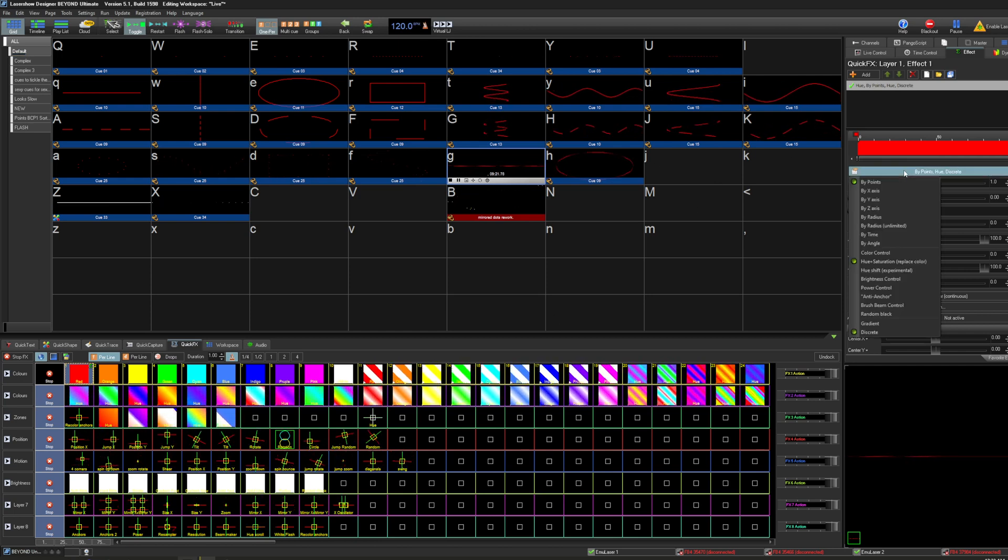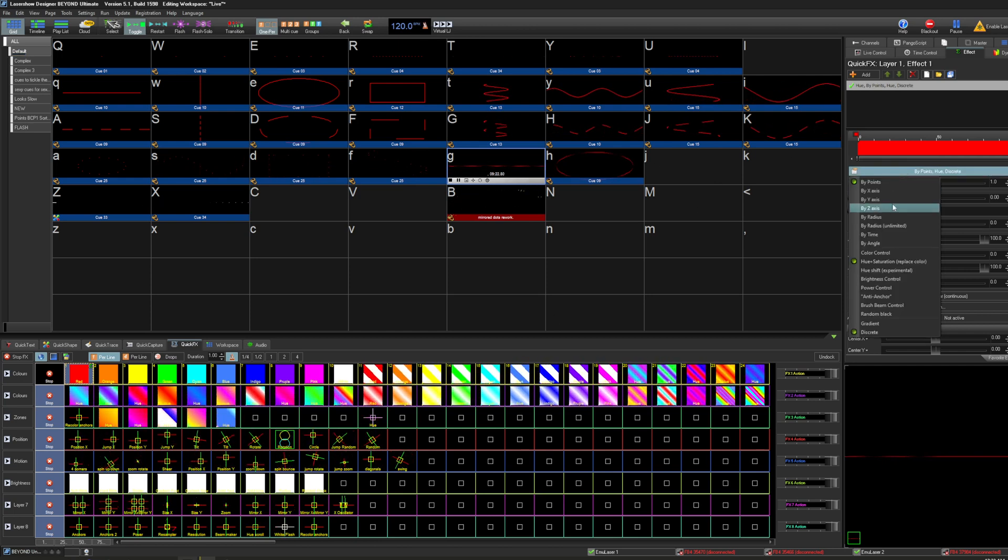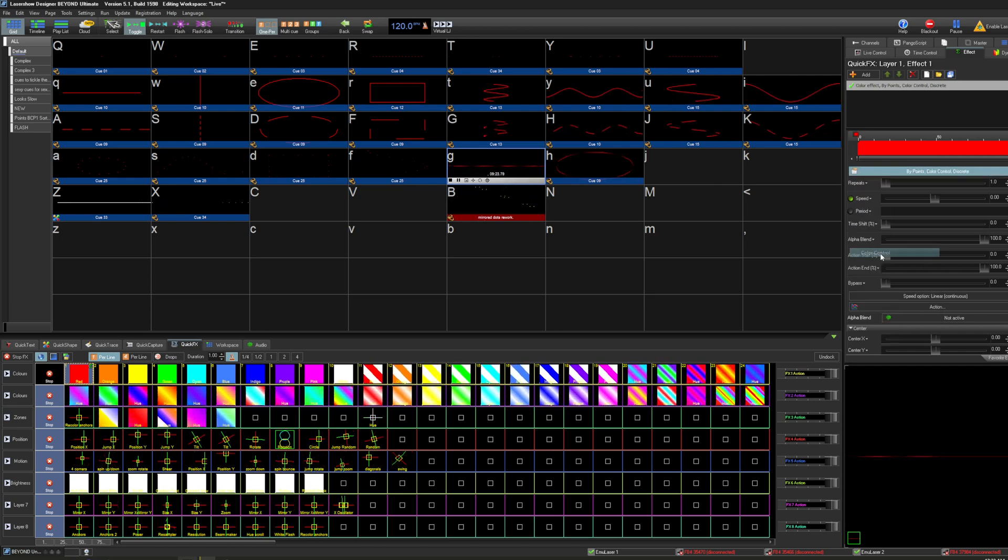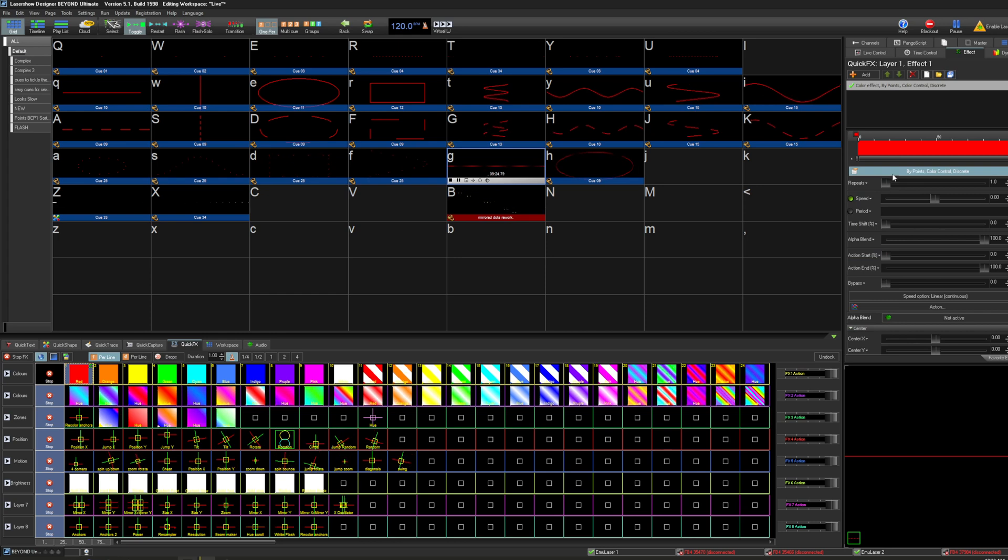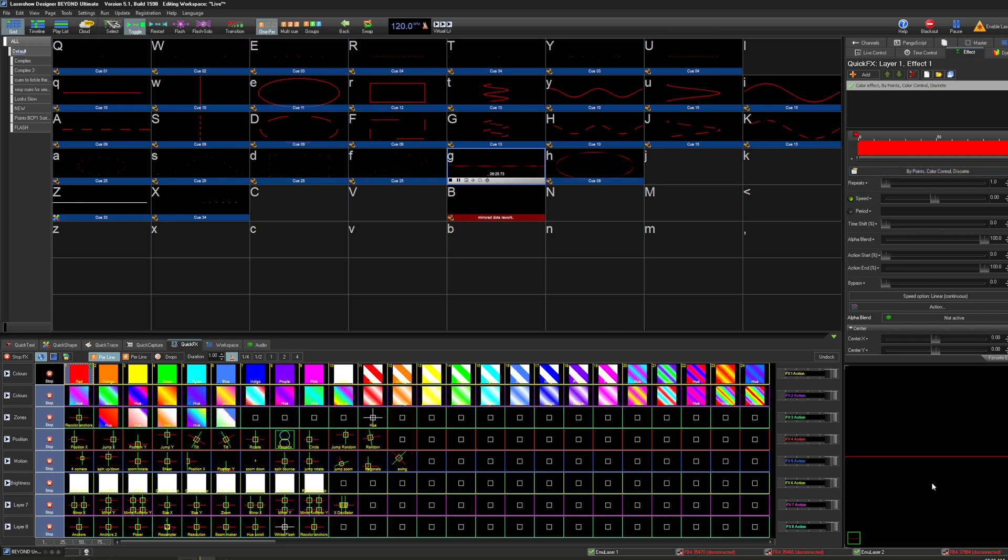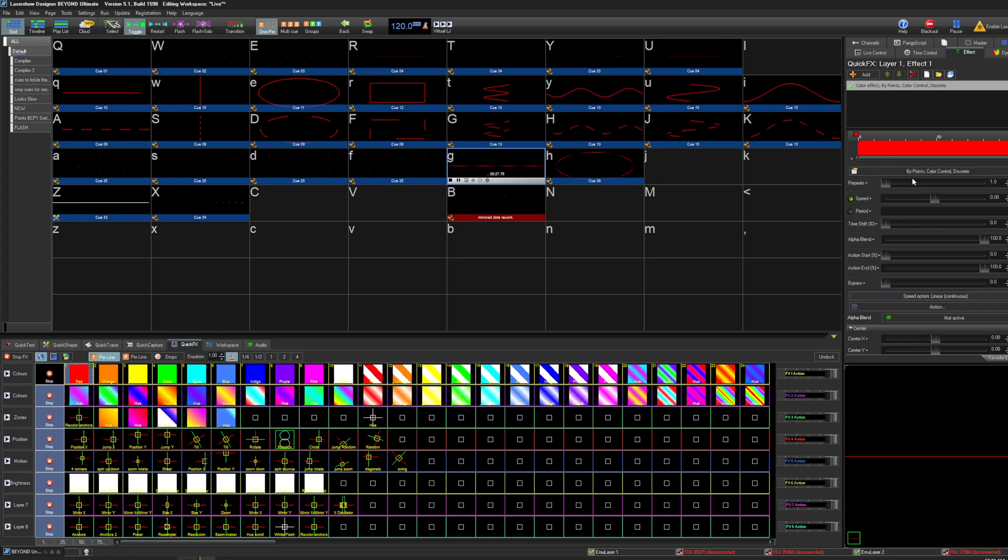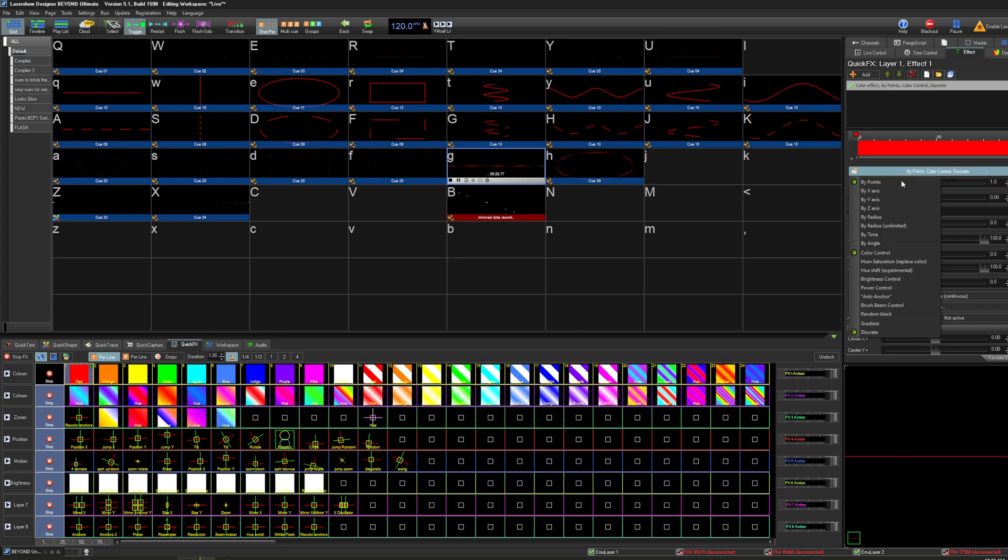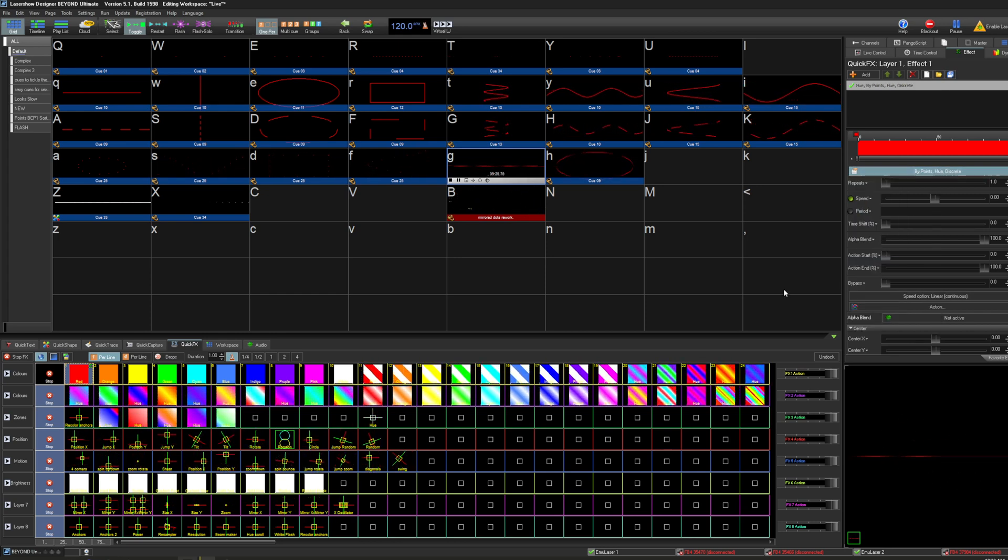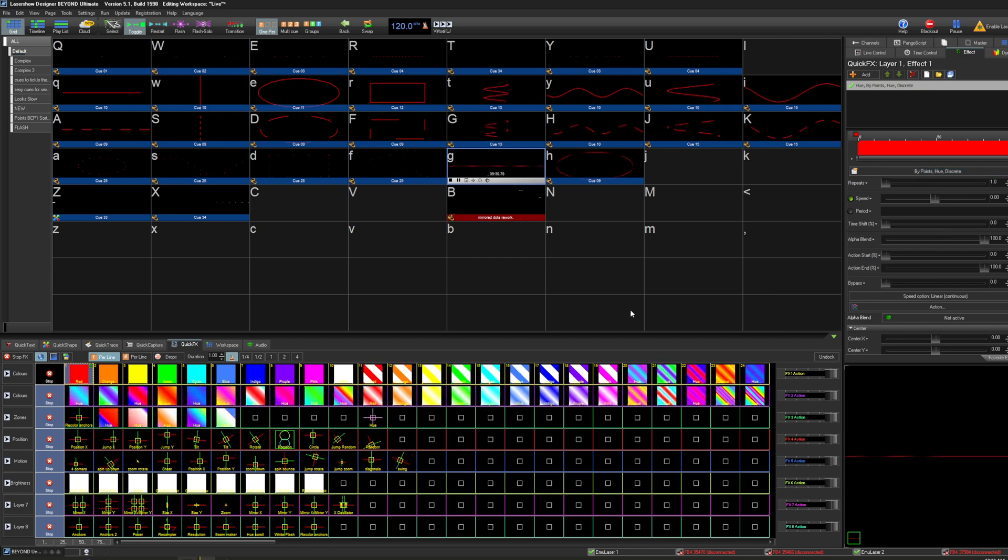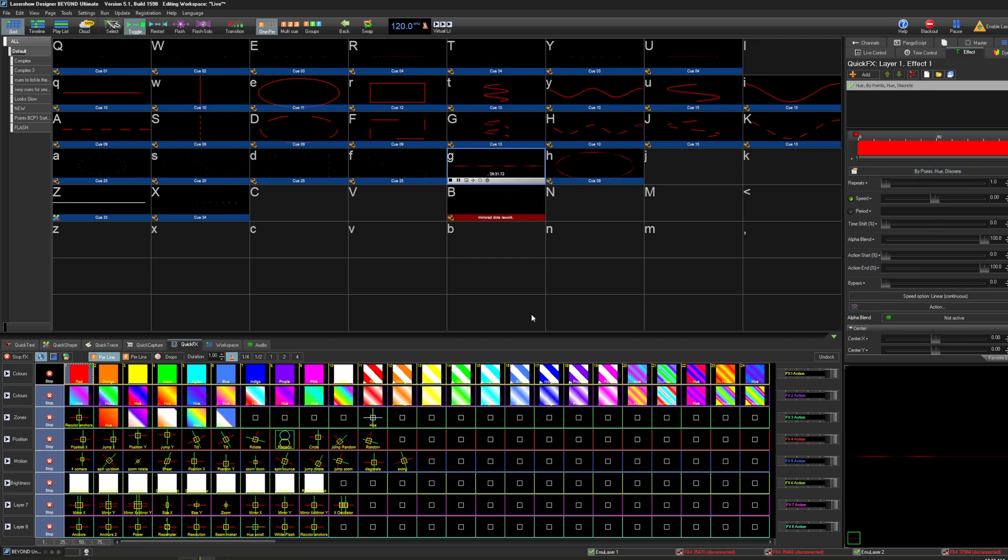If you see that if I've changed this to a color effect, it actually destroys all the brightness information in my cue, turns everything to full brightness. So I like to make all my color effects by hue.